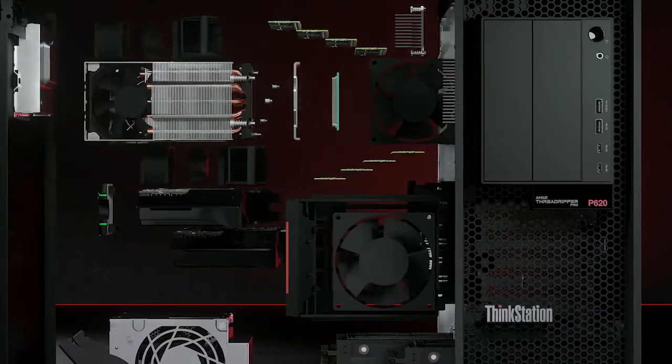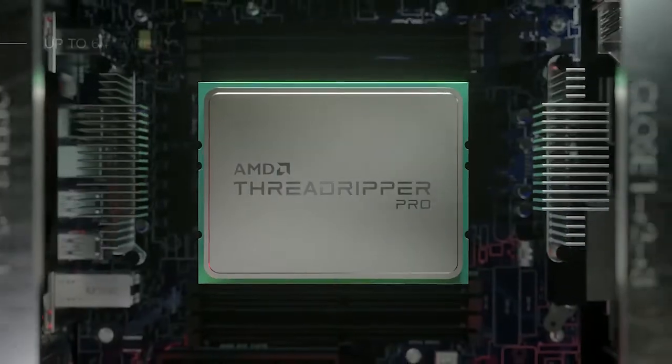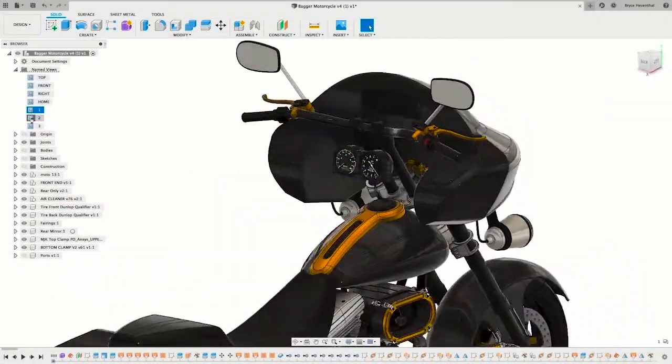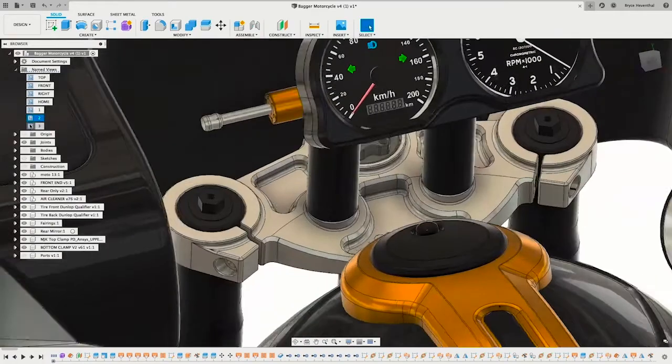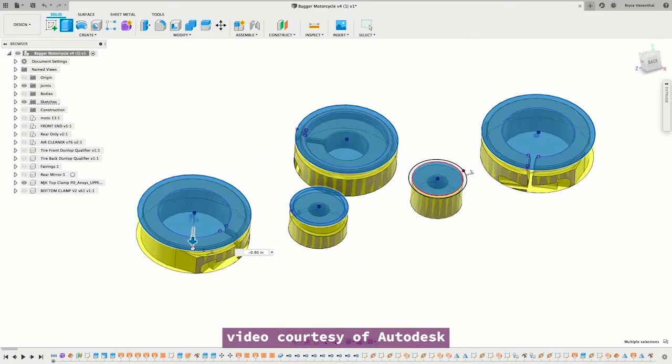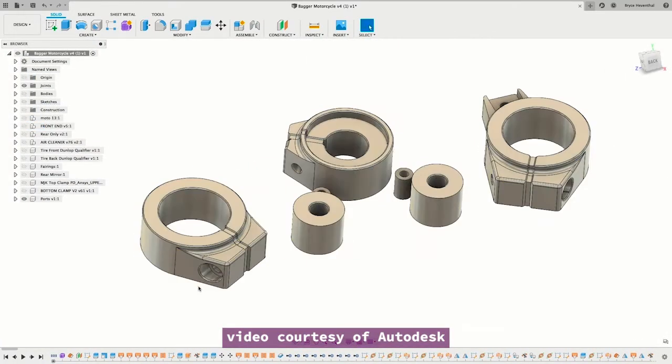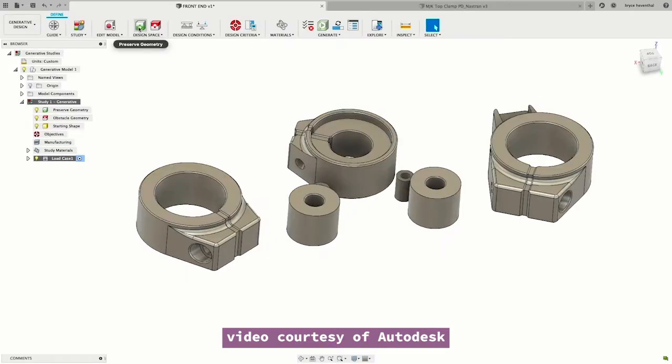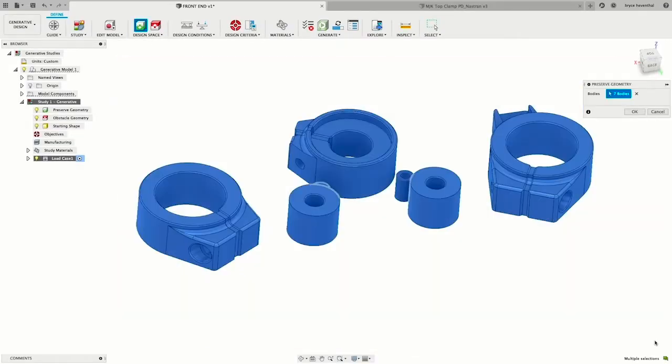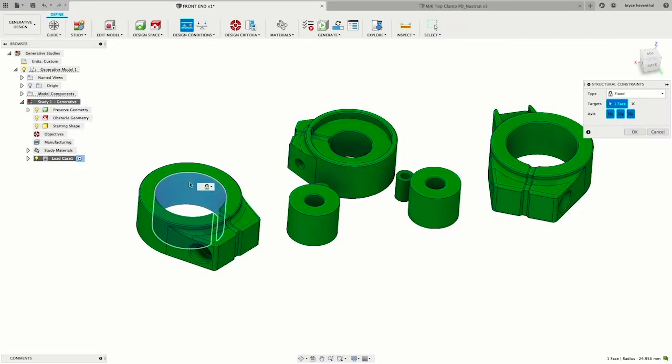Autodesk recently added a generative design extension to its Fusion 360 add-ons, allowing users to run topology optimization and lightweighting options from the software itself. This comes as a subscription option, $4,000 per year, added on to the Fusion 360 subscription price.